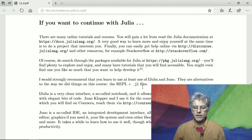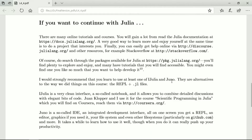I would recommend that you learn at least one of the two other interfaces: iJulia and Juno. These are alternatives to working with just the REPL and code files. iJulia is a very clean notebook interface — it allows you to write code or write text, with detailed discussions and bits of code fitting elegantly into cells between the text. Joan Klopper and I use it for a course called Scientific Programming in Julia, which you'll find on Coursera.